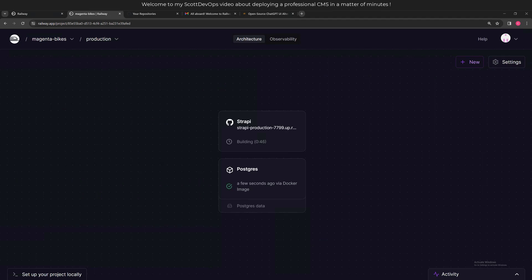Here I'm deploying another application to Railway. It is the Strapi content management system which includes a Postgres database, so I will go ahead and let this continue and we'll come back and check it in a little bit. All right, it's still going, so we'll come back again shortly. There, now it says it's finished, so let's go ahead and check it out and see if it's up and running.